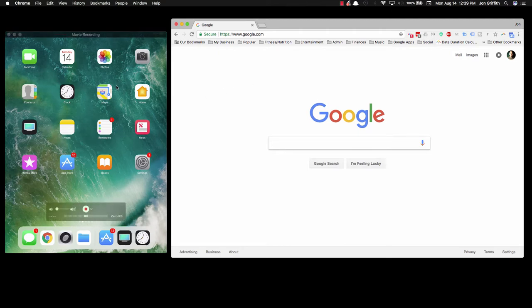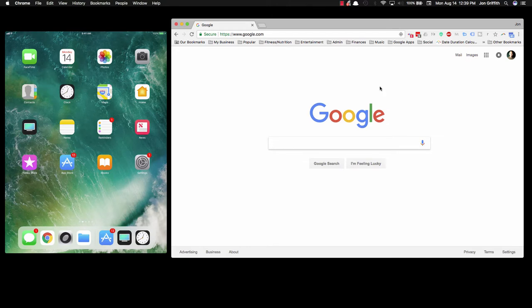What you see on the left here is my iPad and on the right you see my browser. In order to make this happen, both devices need to be connected to the same Wi-Fi network. That's the first thing.